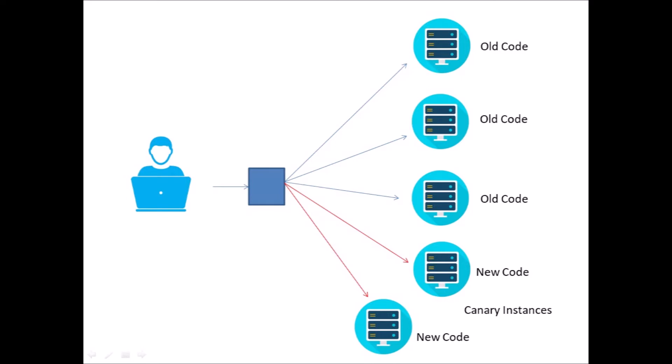Whether they realize it or not, that allows us to gather data about the performance of the new code within the context of real world usage. But only a small percentage of users might be affected by any problem that new code causes.